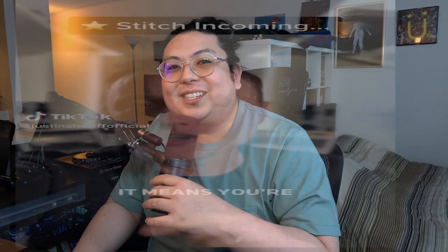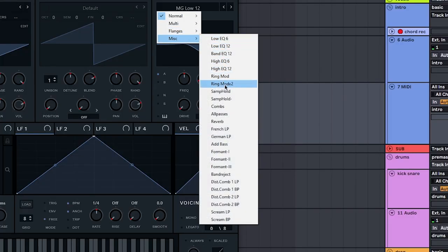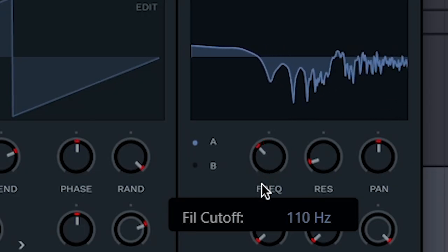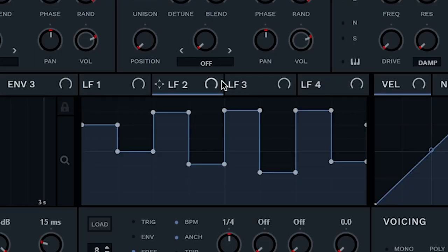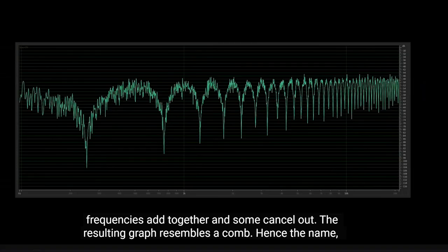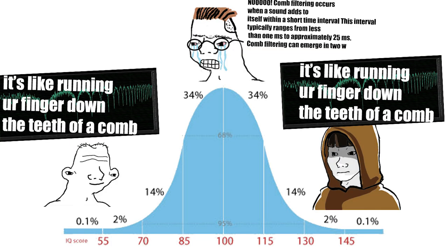If I just put on the comb filter like this, it doesn't sound like much. But it's coolest when you start sweeping it through the frequency — so watch when I move the frequency knob. There are some really cool sounds happening. Let's map one of our LFOs to it to give it that movement. It's like when you run your finger down the teeth of a comb — you map the LFO to the filter to move it through the teeth. That's actually confirmed; that's why it's called the comb filter, because it looks like a comb.